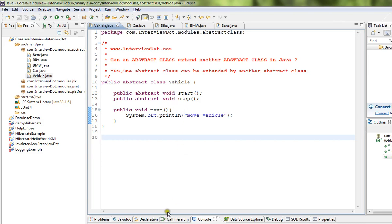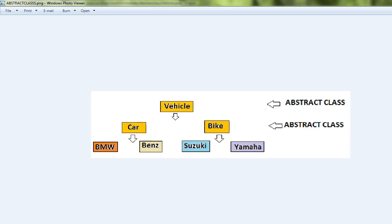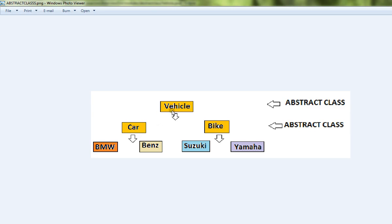Let me show you a very simple picture to explain this. Say this is a Vehicle and it's an abstract class, and there are two other classes called Car and Bike which are also abstract classes. Car is going to extend from Vehicle, Bike is extending from Vehicle.